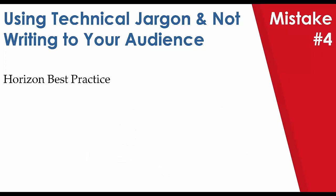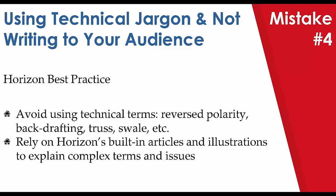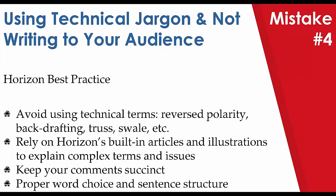As far as Horizon best practices, our inspectors try to avoid technical jargon, and they write to the audience by avoiding terms like reverse polarity, backdrafting, truss, swale, none of which most people would understand. And they rely on Horizon's built-in articles and illustrations to explain complex terms and issues. They keep their comments succinct, and they use proper word choice and sentence structure, all of which can be easily overlooked in the interest of just trying to get things done quicker.